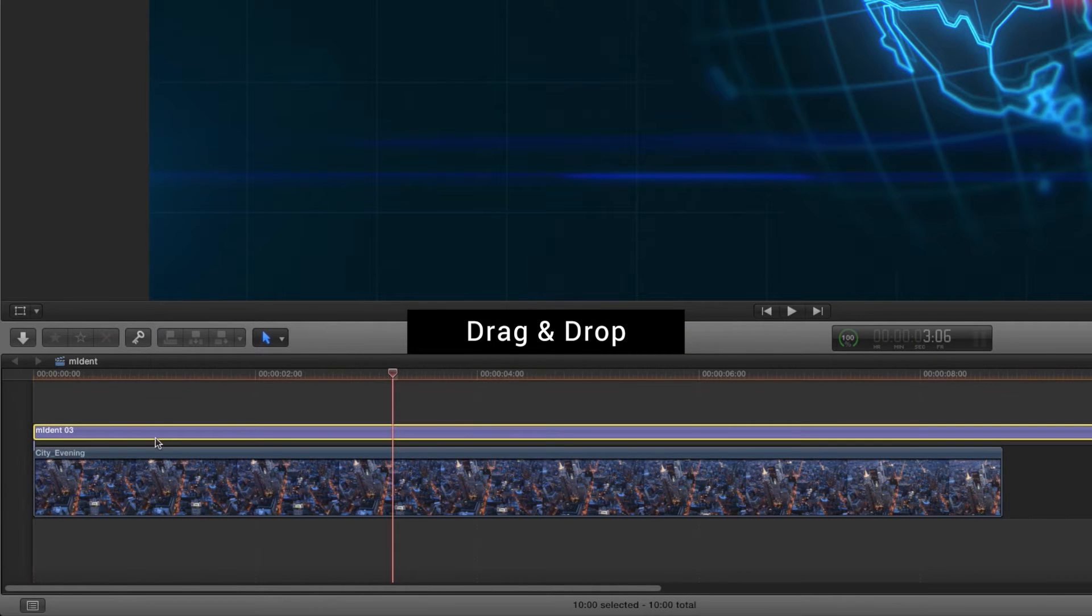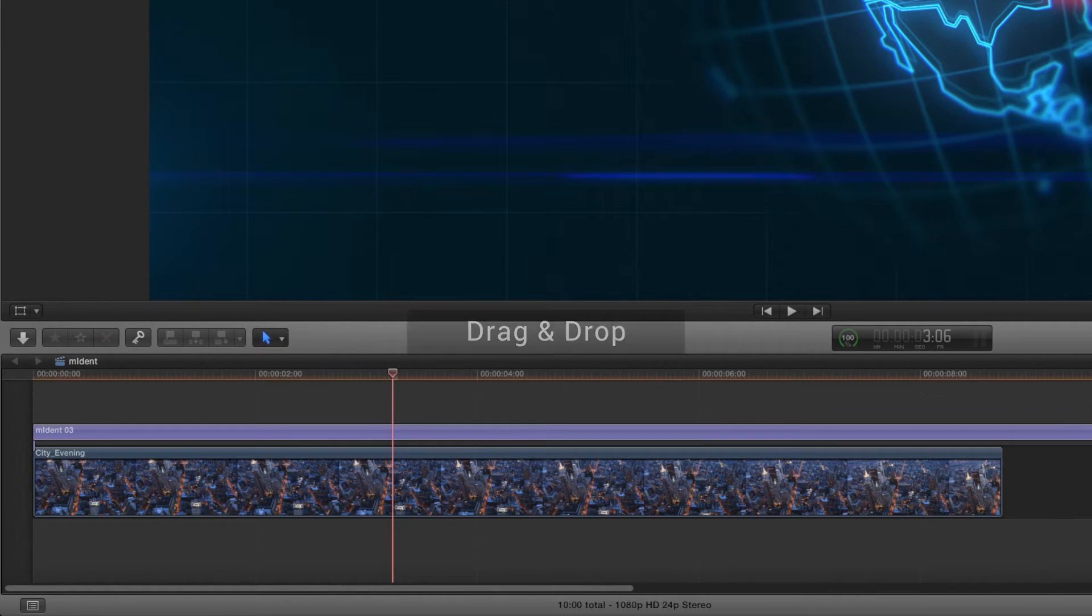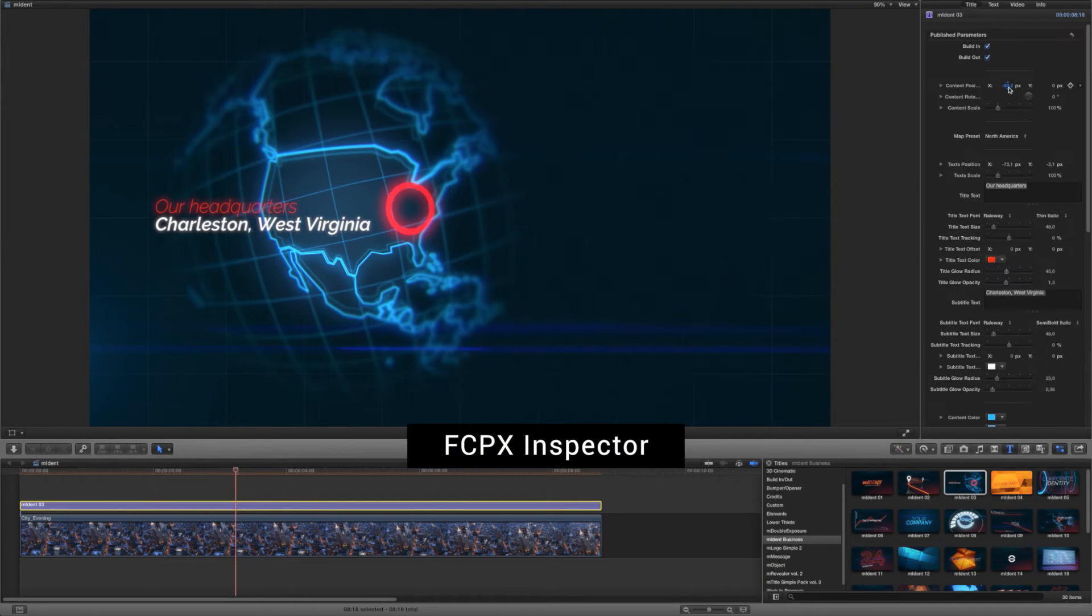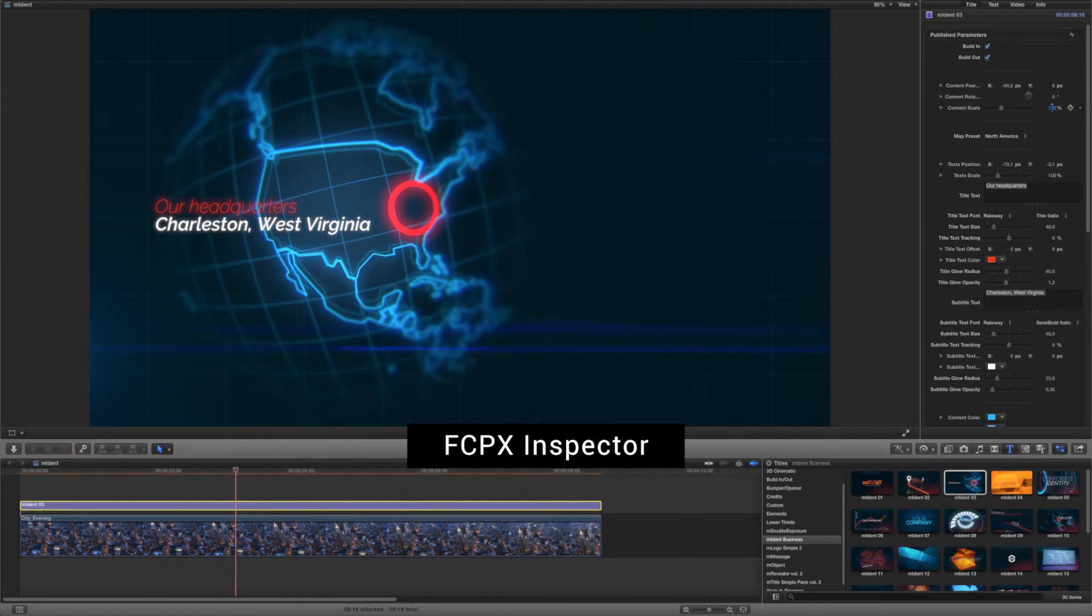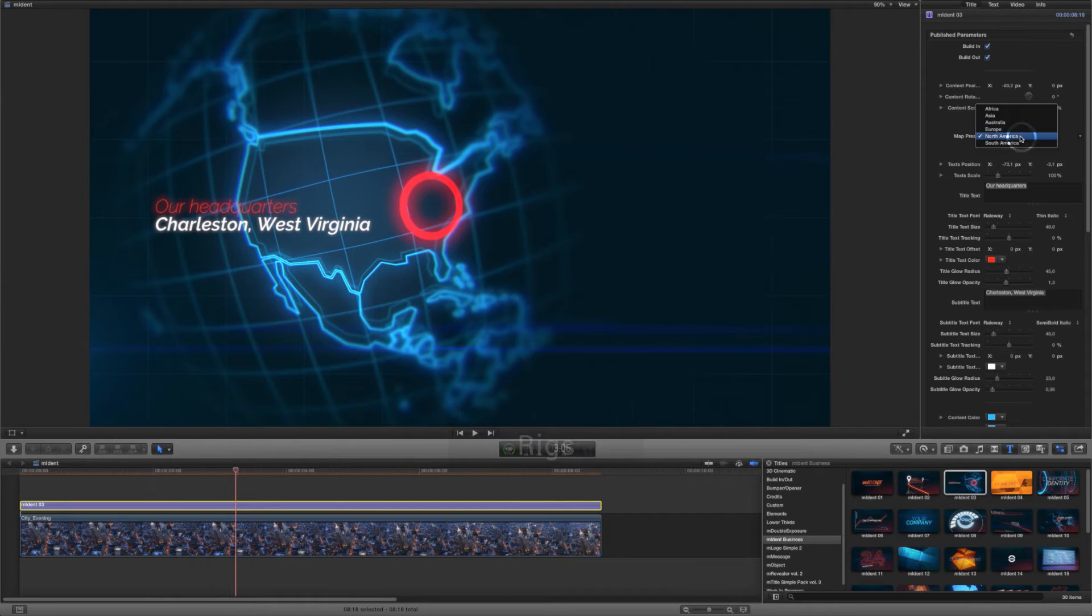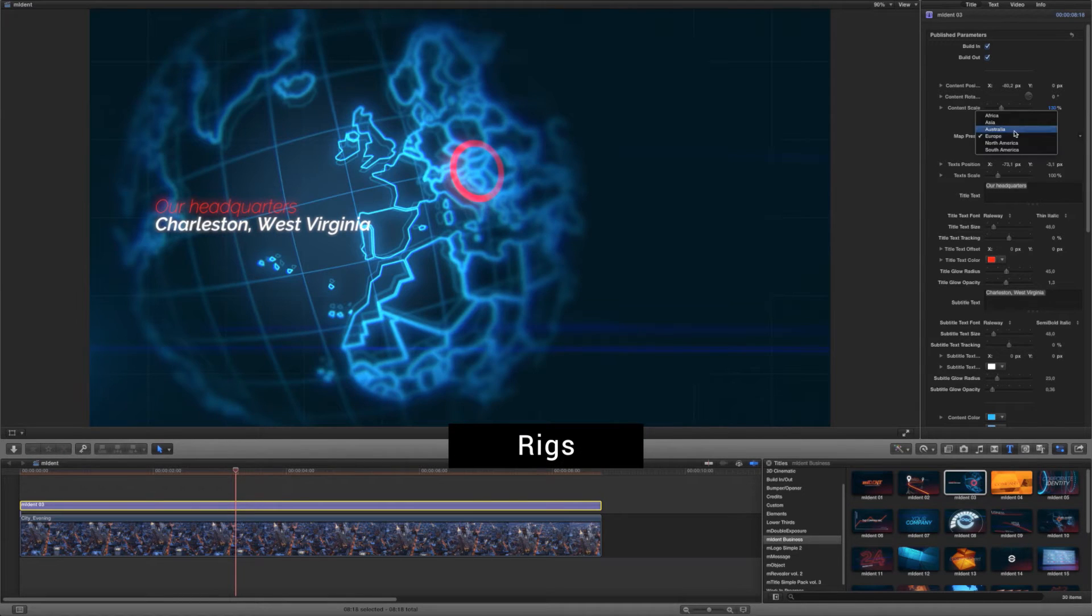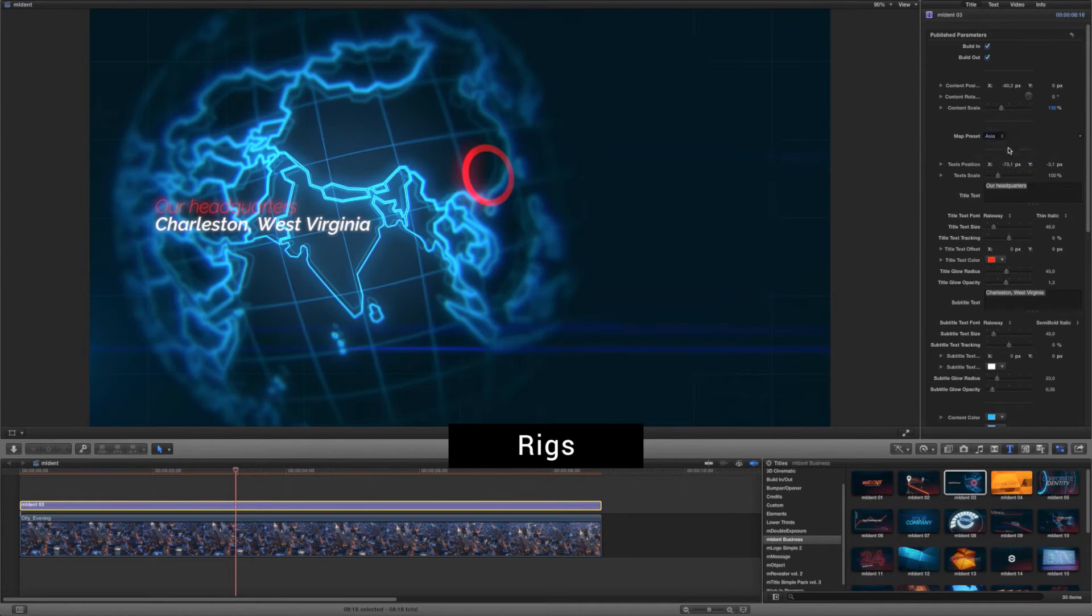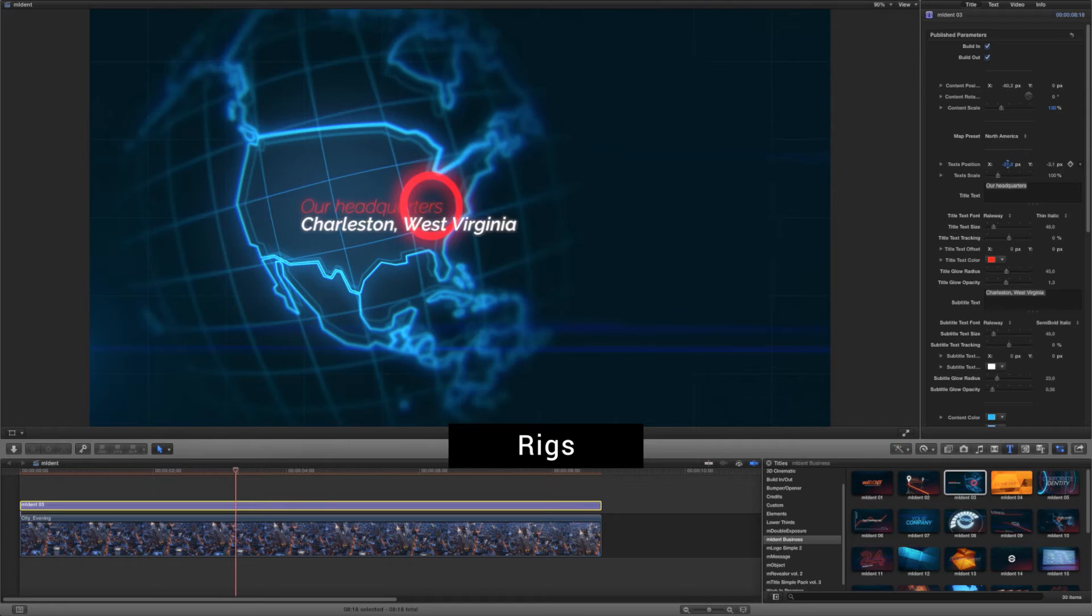Adjust the duration of the layer if necessary. Go to the inspector to modify the parameters and adjust the overall look. Some modules have rigs to easily change the cameras or the other main features of the project.